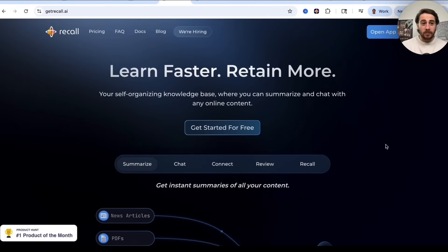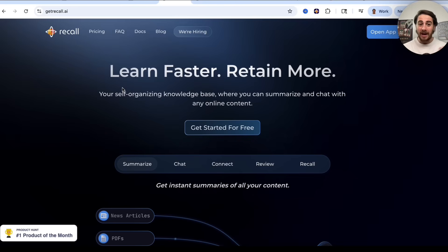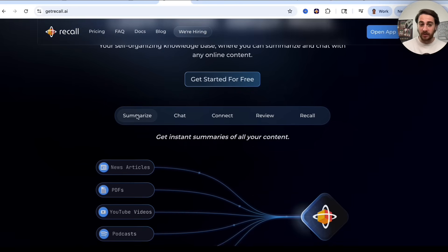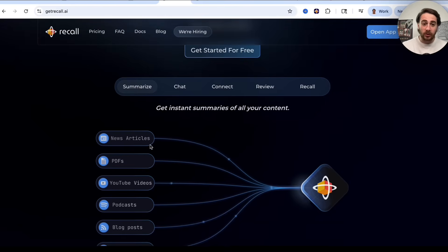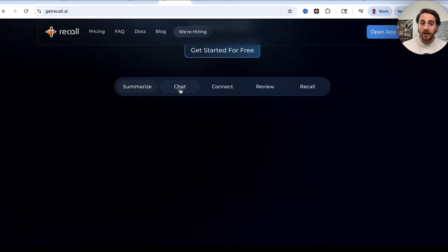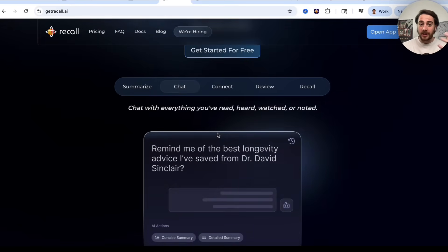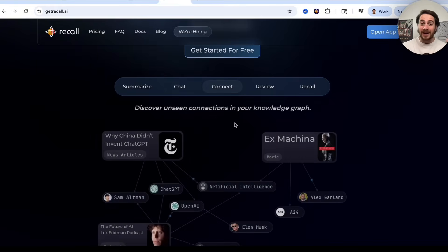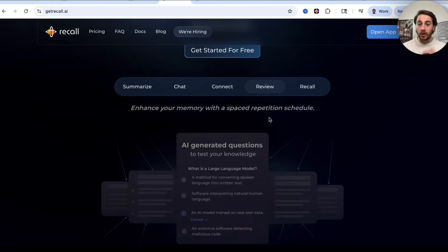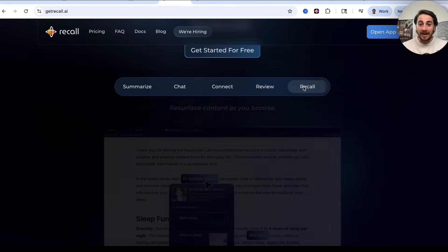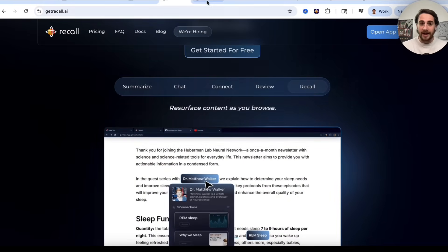That brand new AI tool is called GetRecall.ai. It allows you to learn faster and retain more because it gives you a self-organizing knowledge base where you can summarize whatever you want. You can chat with all the different things you've read, heard, and watched. You can identify connections between them, review anything in there, and recall anything about it.